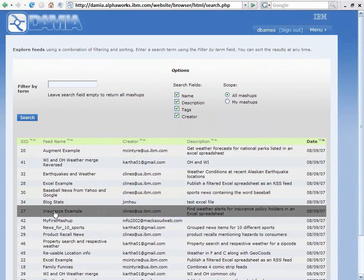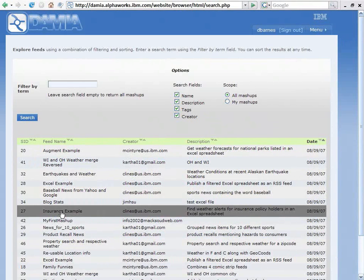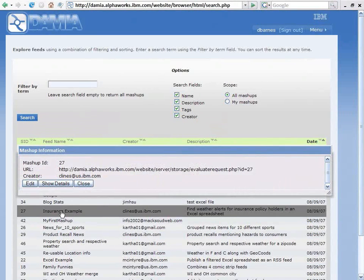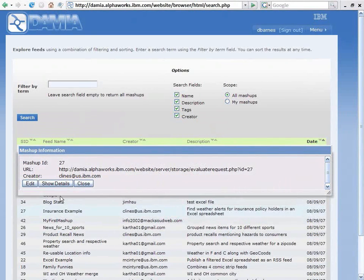If you look down this list, right down here, here's one called Insurance Example. I recommend this is a great one to get started with, and I'll show you why as we go along.